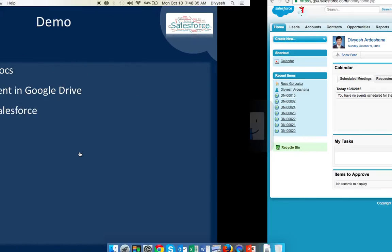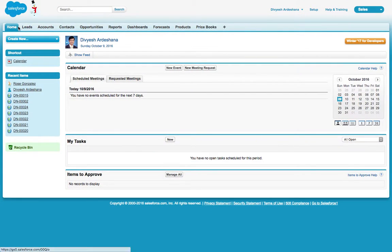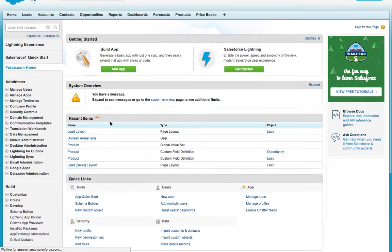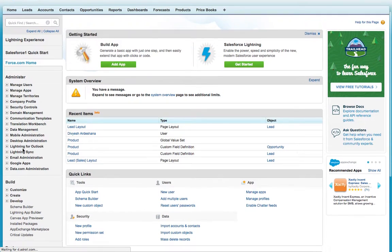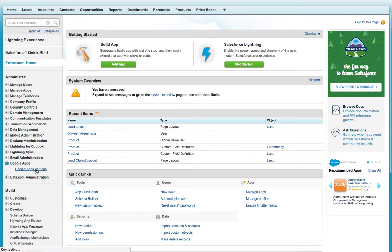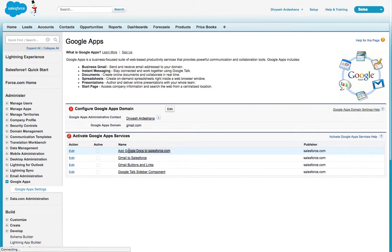First, let's go to Salesforce. This is my Salesforce. Go to Setup, scroll down, and you can see Google Apps. Click on Google App Settings.